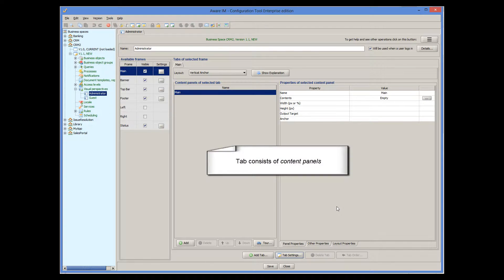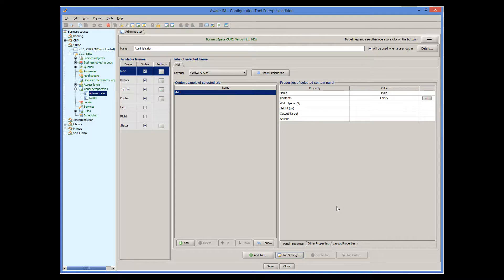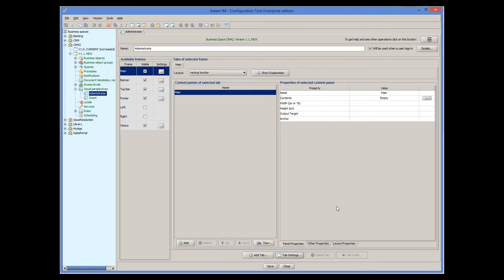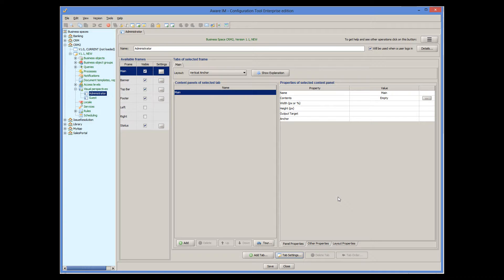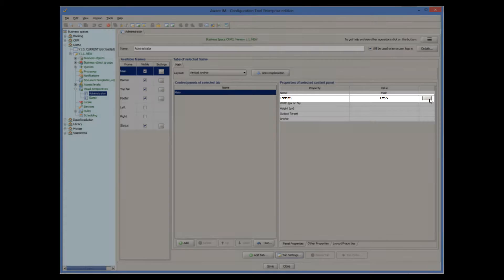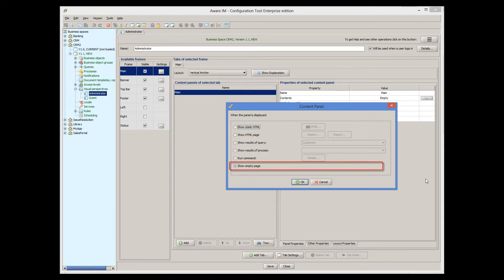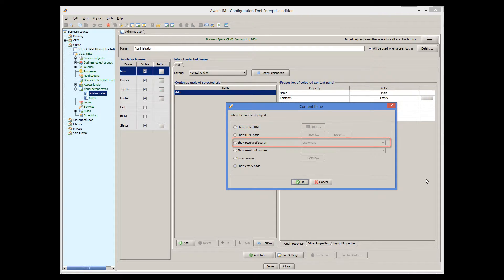A tab consists of content panels. By default, a single content panel is created. If you click on a content panel, you can see its properties in the area on the right. Frequently used properties of the content panel can be accessed using the Panel Properties tab, while less frequently used properties can be specified separately. One of the most important properties of a content panel is its contents. By default, content panels are empty — you can put some HTML into the panel, get it to display a query, run a process, or run another command.